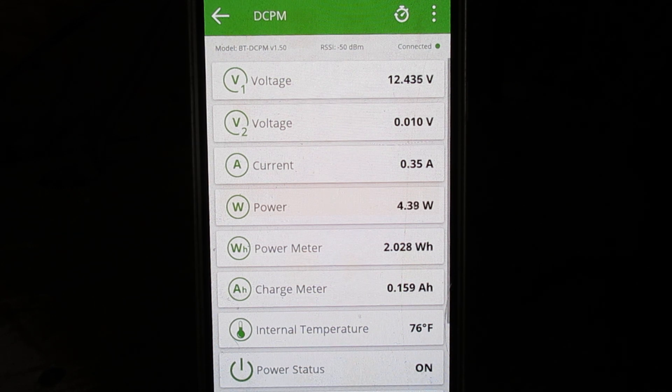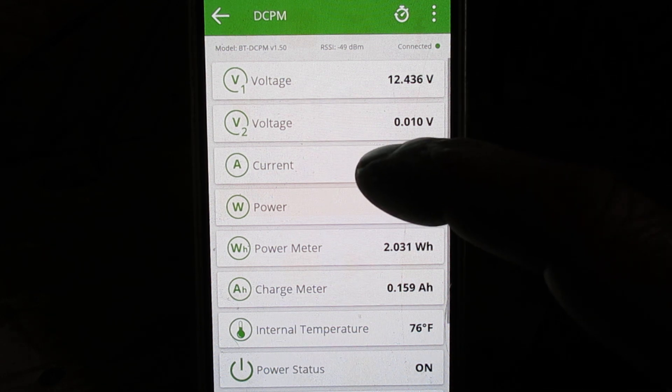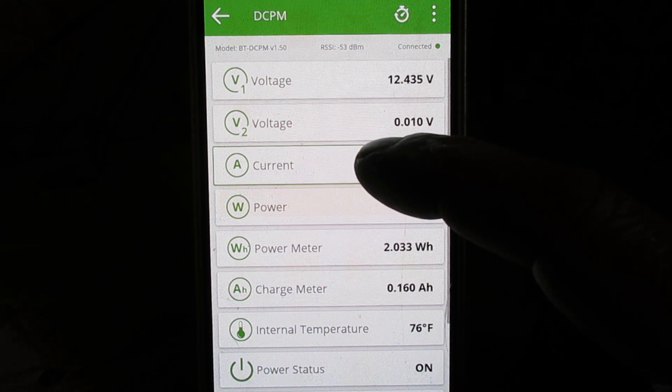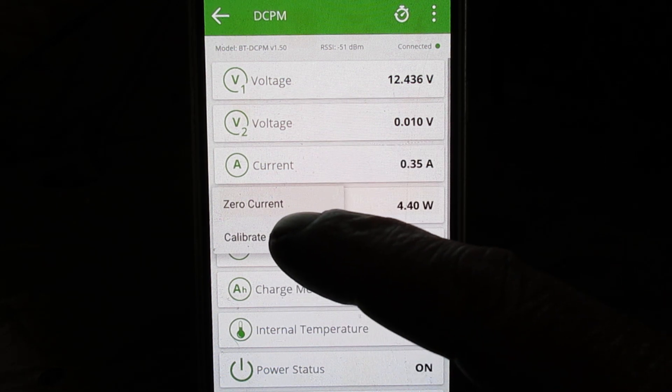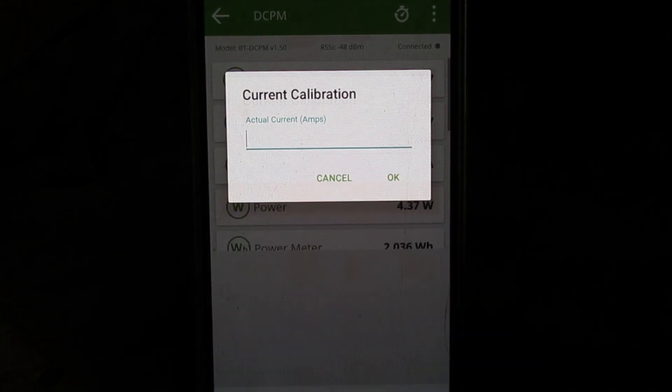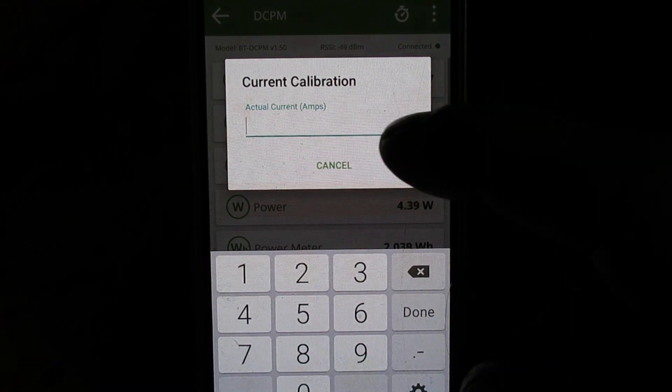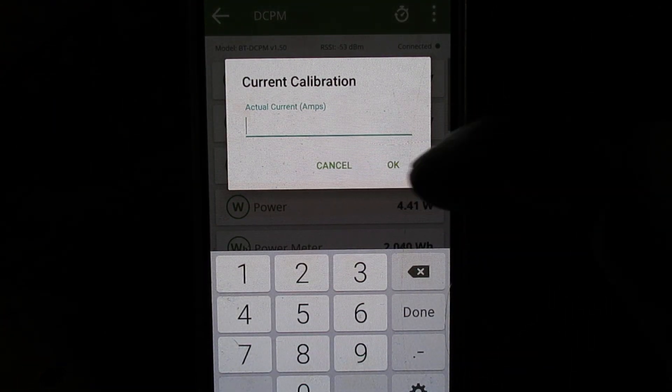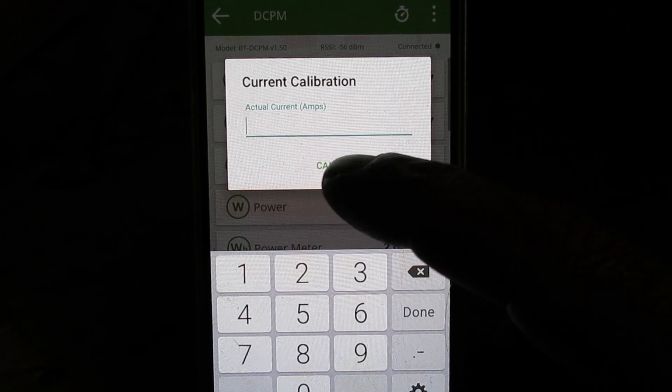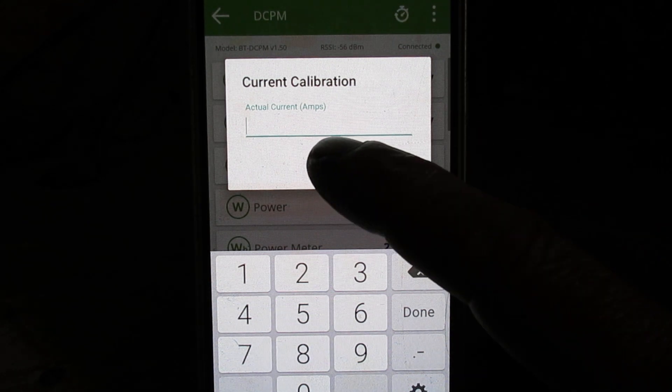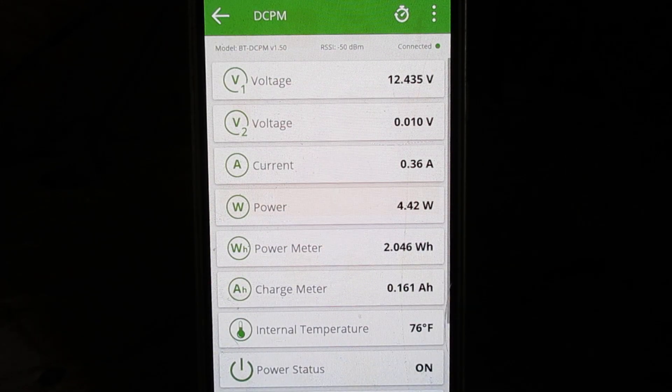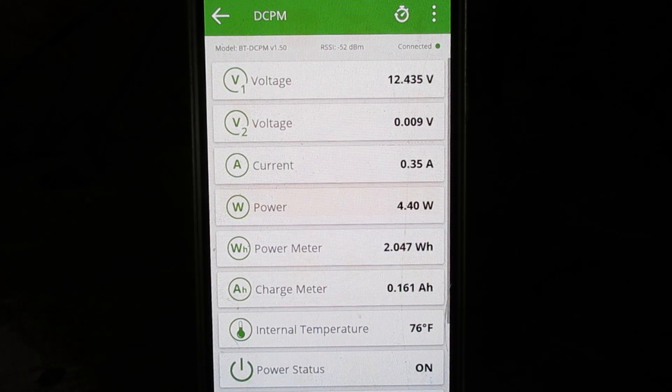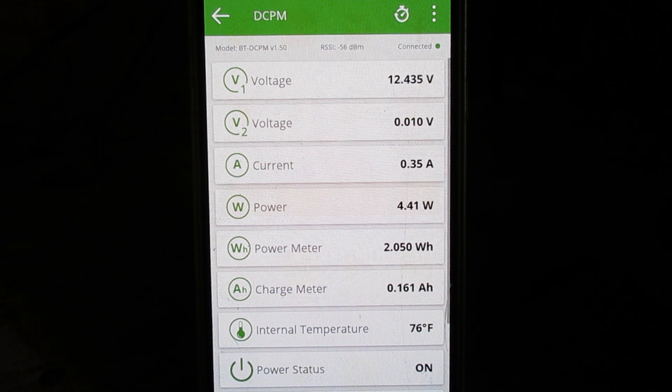And the nice thing about this is you can calibrate it. You can go in here and calibrate your current to whatever the actual is, so you need a meter to do that.